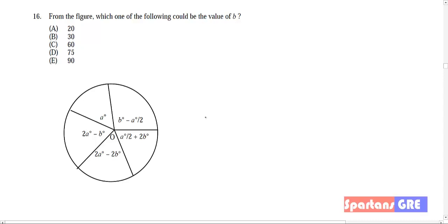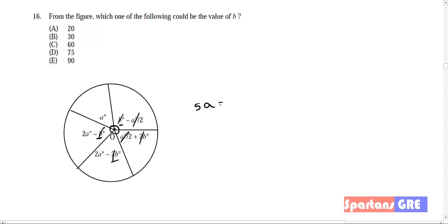16th question: what would be the value of b? The angle around a point is always 360 degrees. Adding all angles: a, 2a, 5a, and a/2 — the a/2 terms cancel out giving 5a. Similarly the b terms cancel, giving 5a = 360 degrees, so a = 72 degrees.